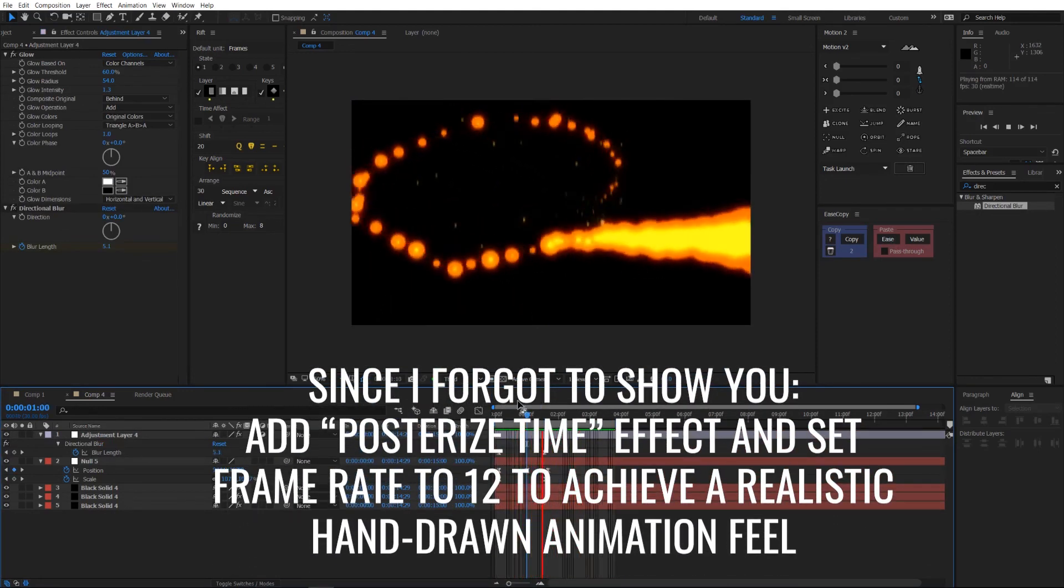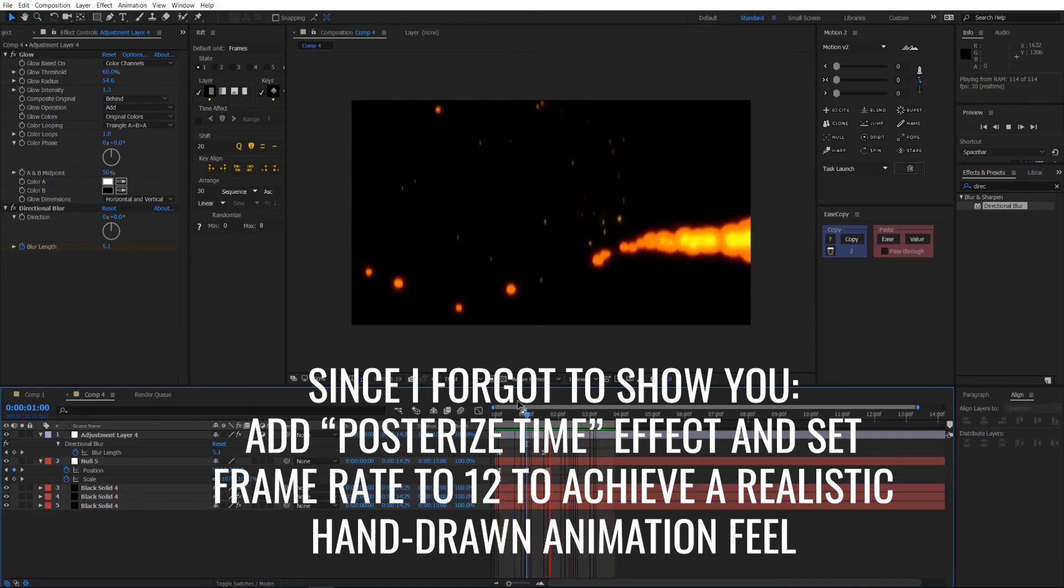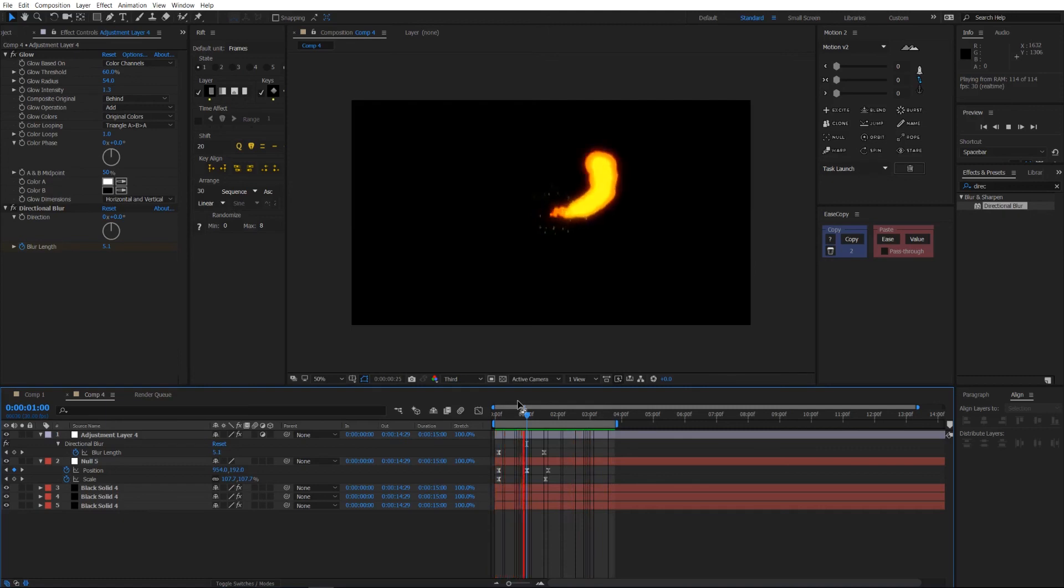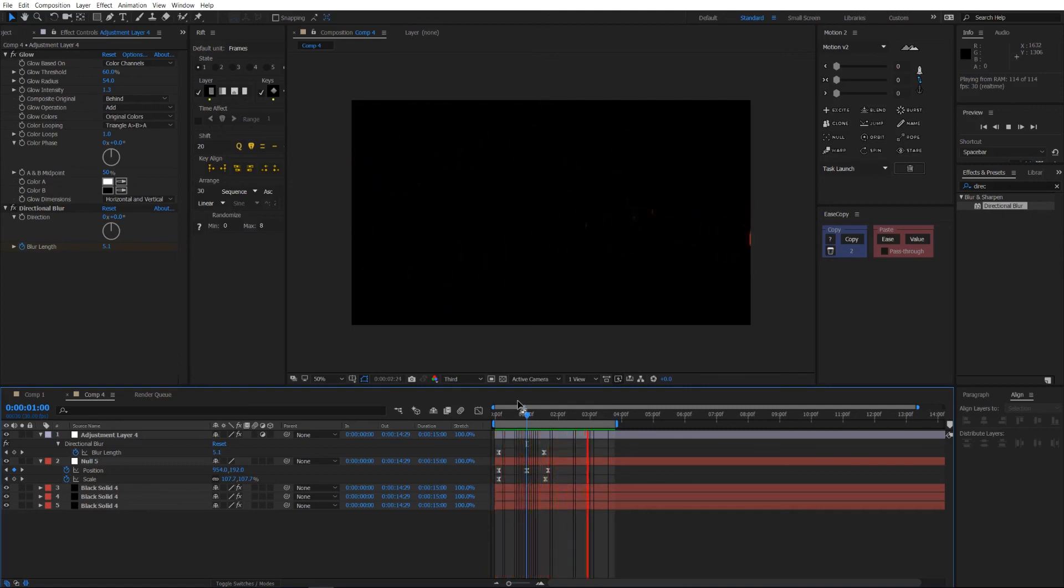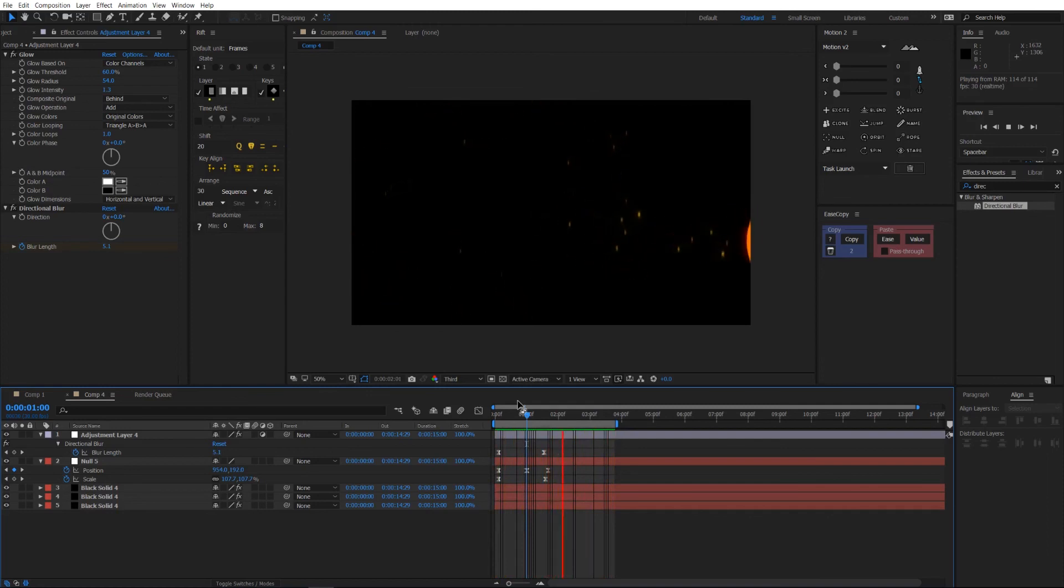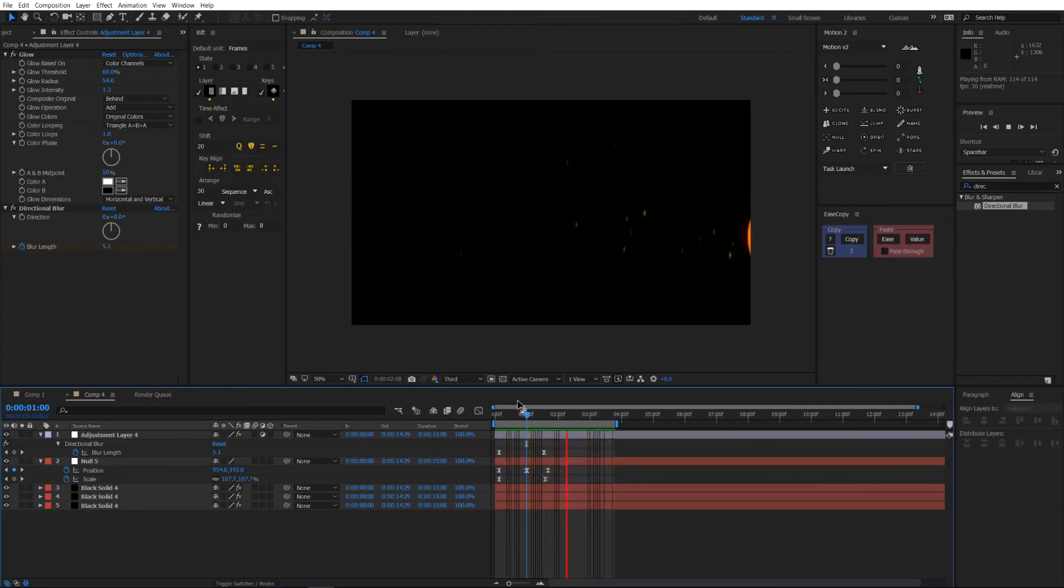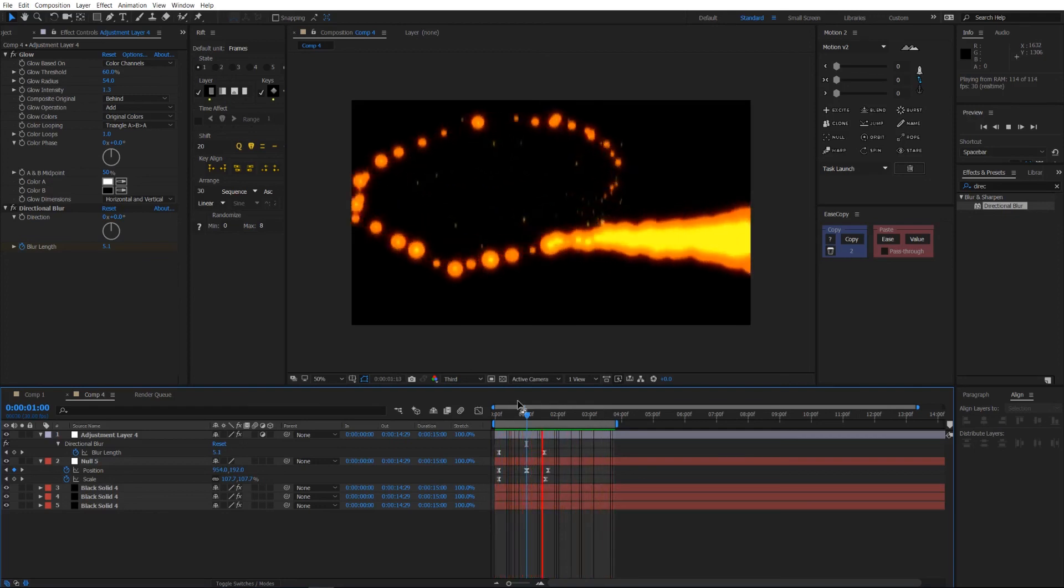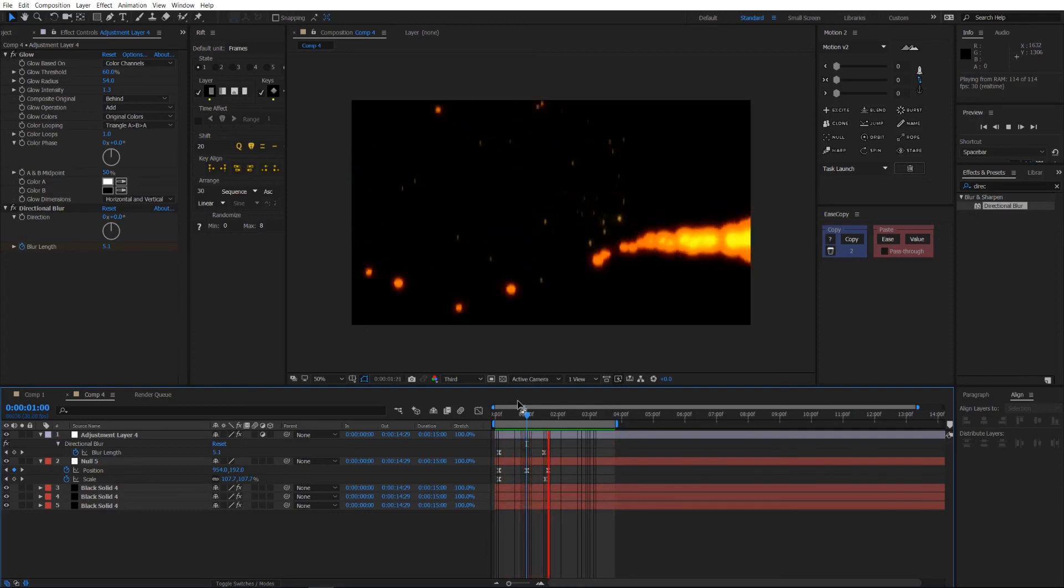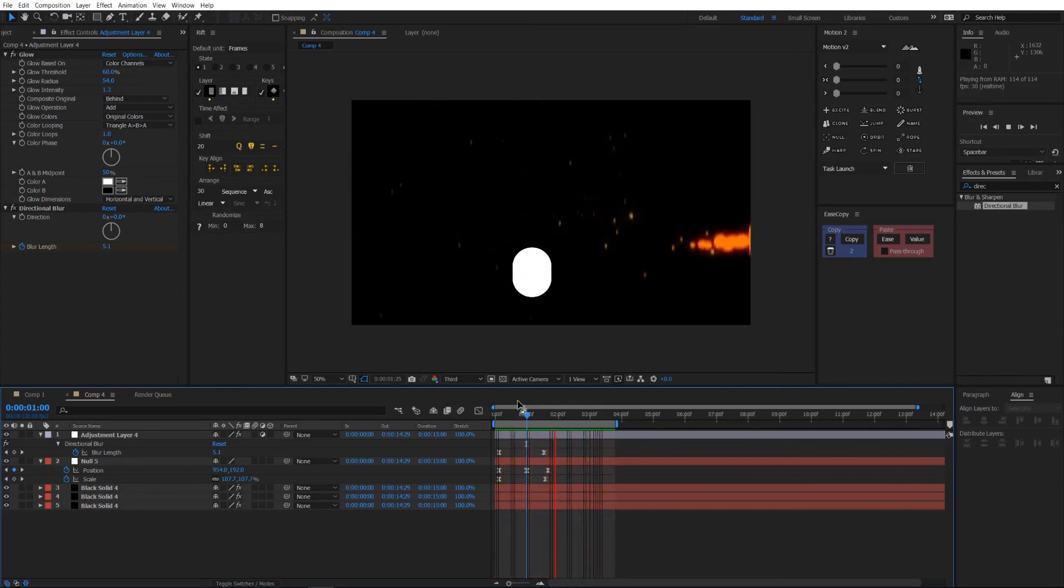I really hope this tutorial helped you and maybe inspired some of you to experiment by themselves and try out some fiery animation stuff. Please be sure to subscribe, leave a like. Maybe I'm going to drop the project link in the description. Maybe I'm going to make a smoke tutorial sometime in the future, so you have the smoke to the fire. See you guys, ciao.